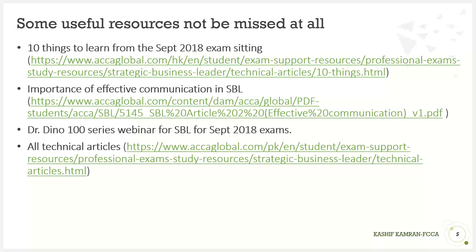Resources — you can't miss these. These are very essential resources which all of you should be having and going through in these last few days before exams. These are so very important resources that can really change the way you look at the SBL paper. I have filtered them down very carefully because there are loads of resources for SBL on the ACCA website, but I need to filter them down to the most important ones in the time you have left.